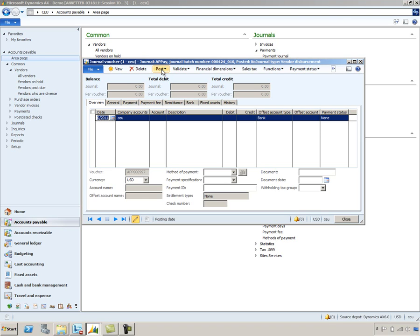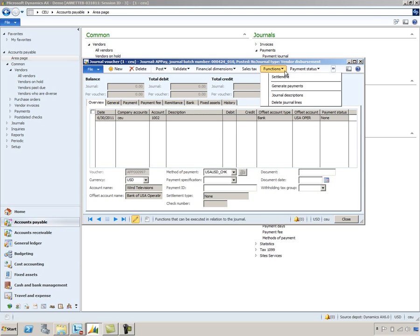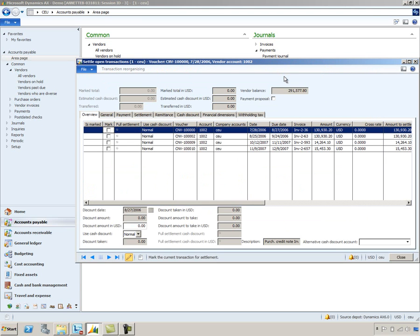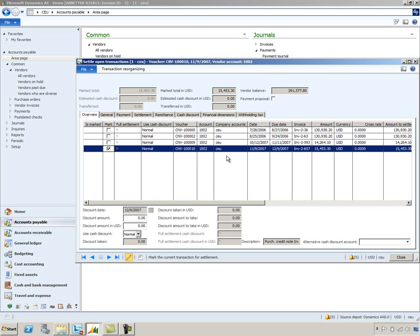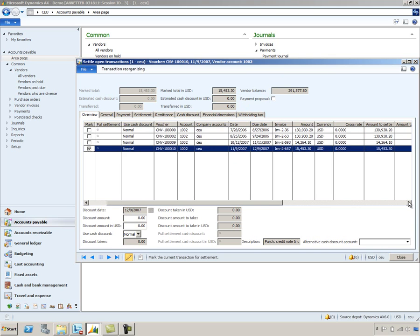Let's take a look at the manual method first. We'll enter the vendor number for Wind Televisions and then choose the functions settlement action. Notice that all of the invoices are listed here. Let's assume that we want to pay this last invoice in the list, so I'll go ahead and mark that invoice. You can partially pay invoices by changing the amount to settle — I could decrease that if I wanted to.